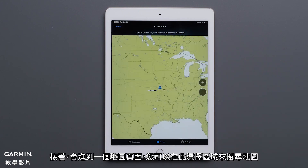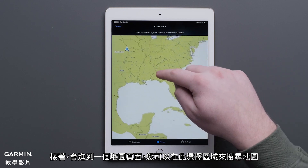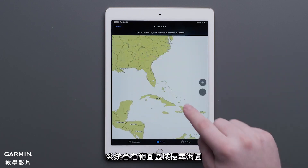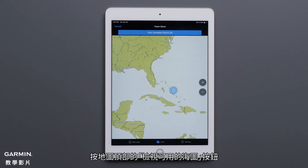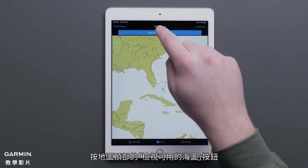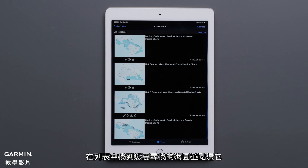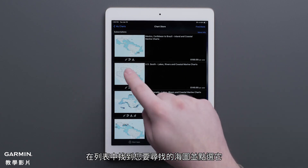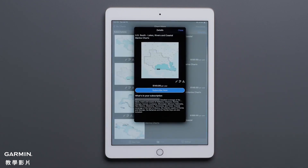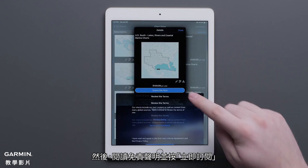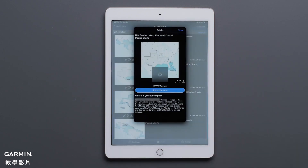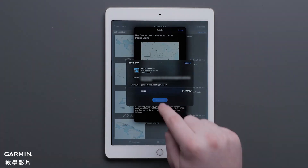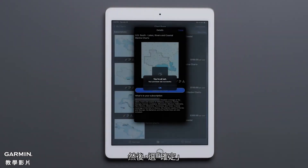You will then be taken to a map where you can search an area to find charts in the coverage area. Find the chart you are looking for in the list and select it. Then read the Disclaimer and press Subscribe Now. Review the Terms, then press I Agree. Select Subscribe, then select OK.